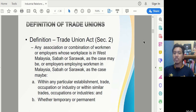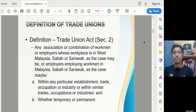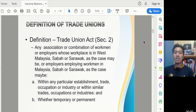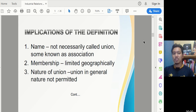Under the Trade Union Act (TUA), we'll call it 'TUA' for short. Under Section 2, a trade union is defined as any association or combination of workmen or employers whose workplace is in West Malaysia, Sabah, or Sarawak, or employers employing workmen in those regions, within any particular establishment, trade, occupation, or industry, whether temporary or permanent.